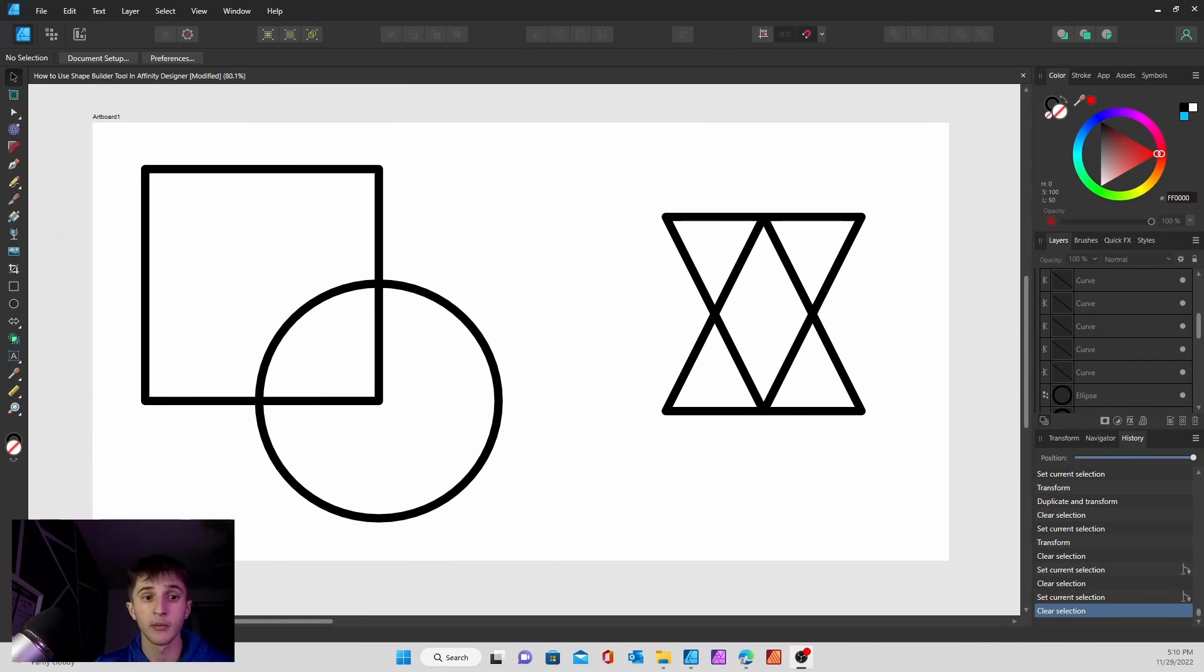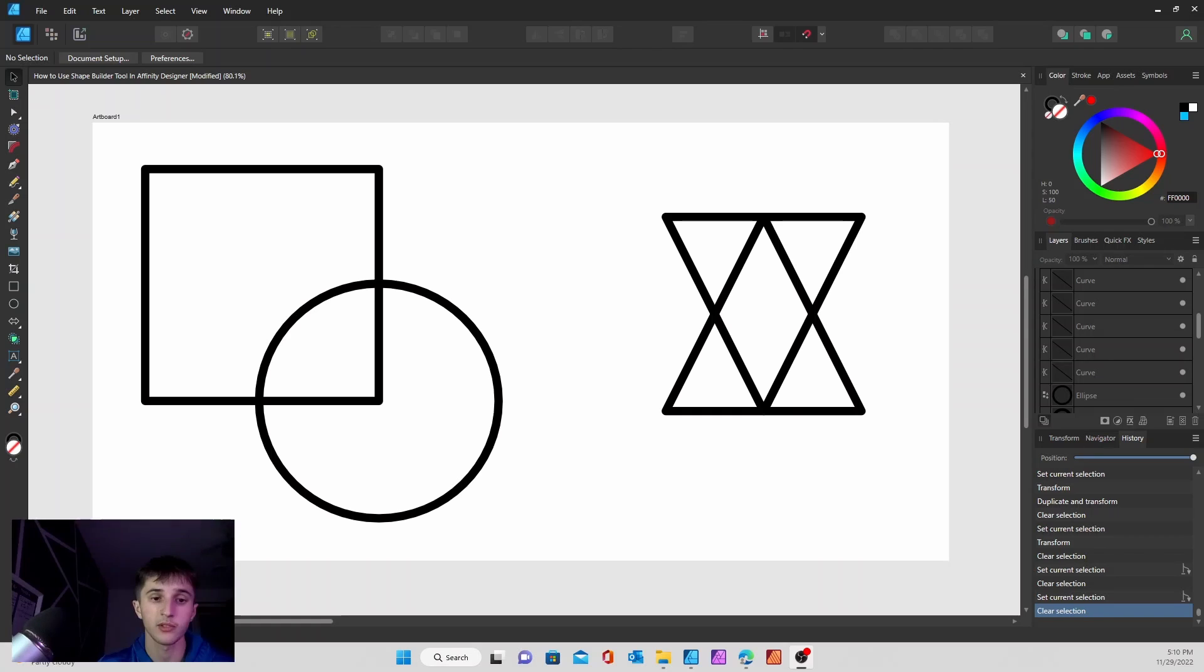Hey guys, today I'm going to be taking you through the new and improved shape builder tool in Affinity Designer version 2. So without further ado, let's get into it.